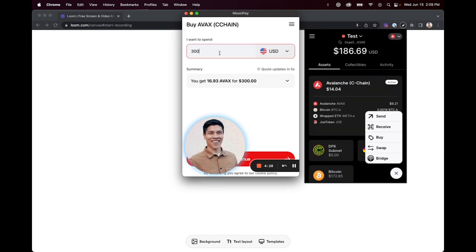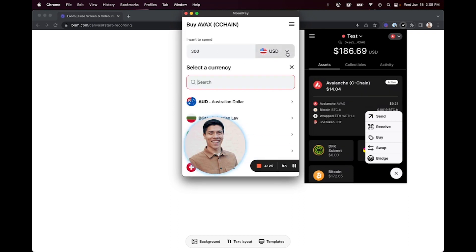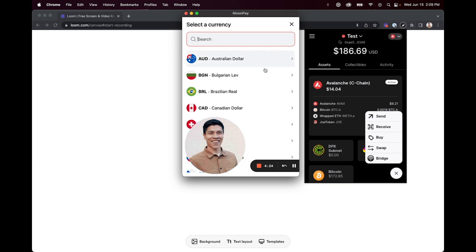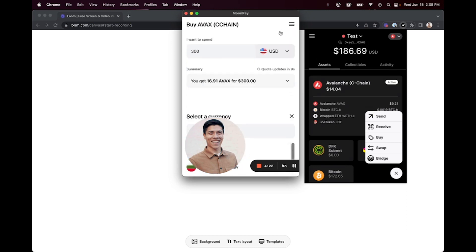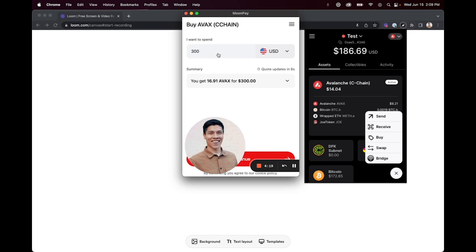From here you can select how much you would like to spend in either USD or in another currency. After you've inputted the amount that you would like to buy, it will give you a summary of how much you will be able to purchase for that amount.